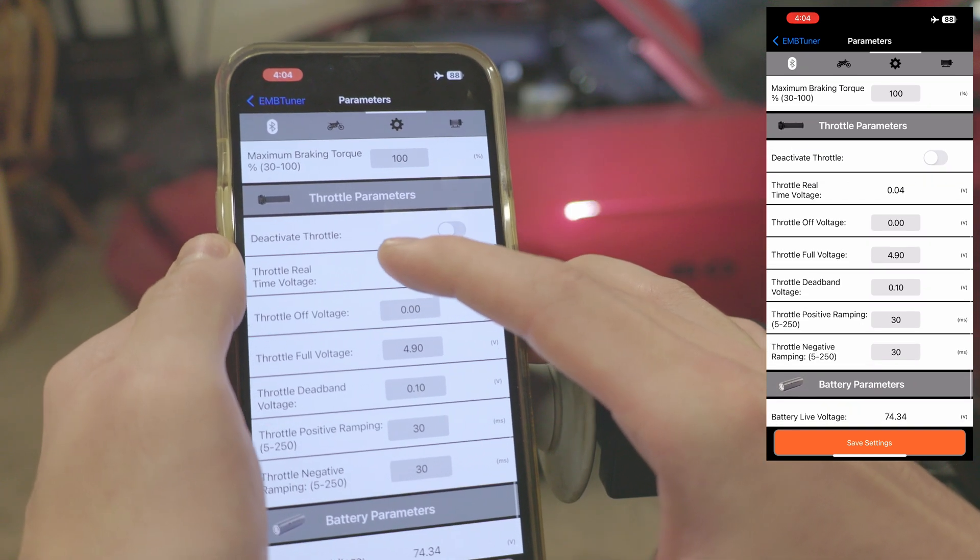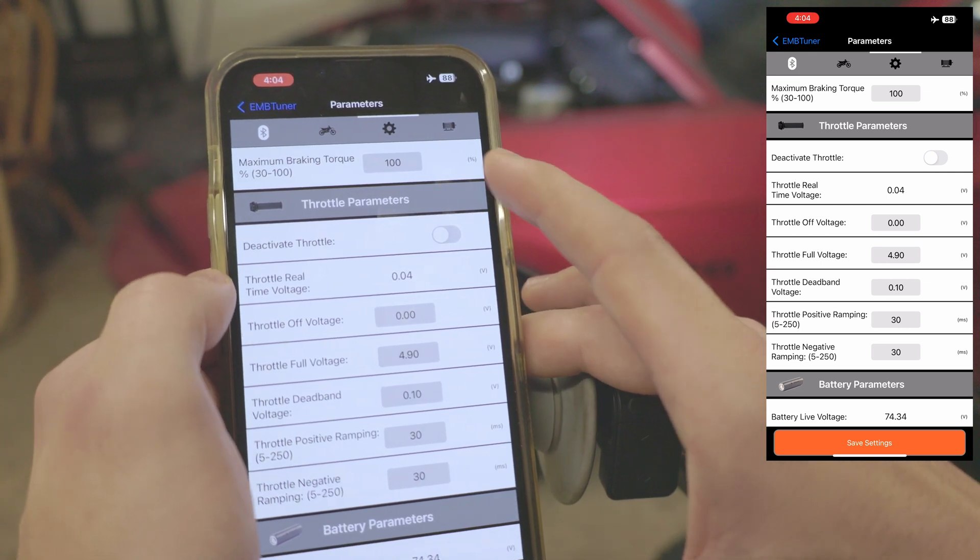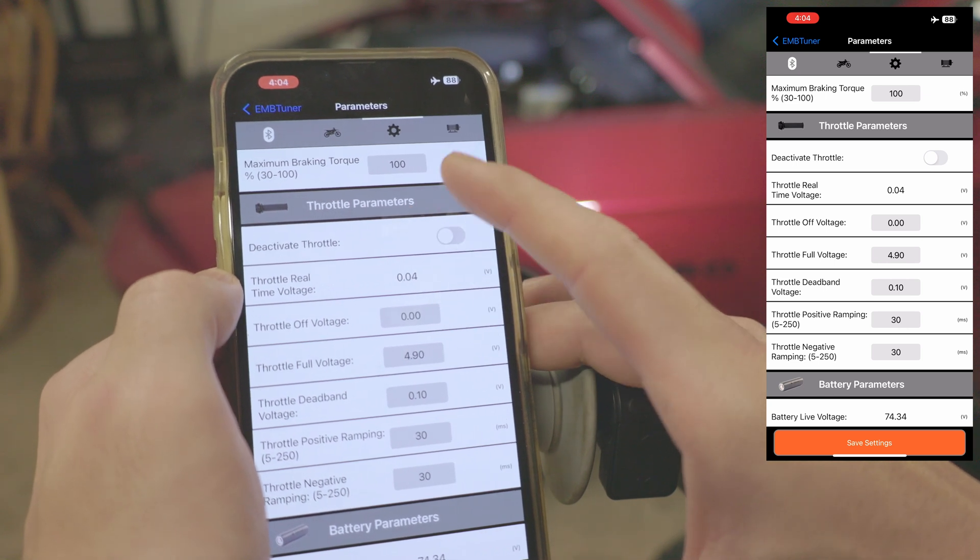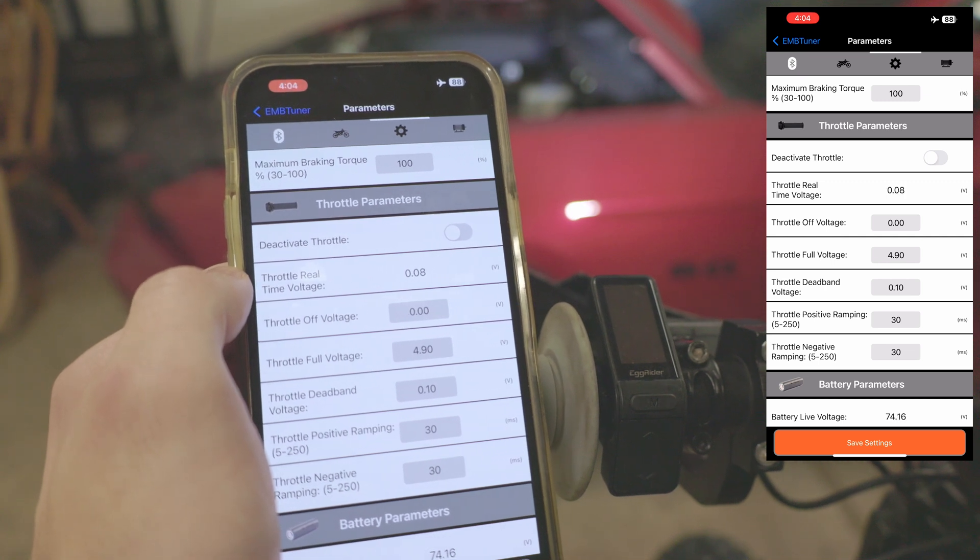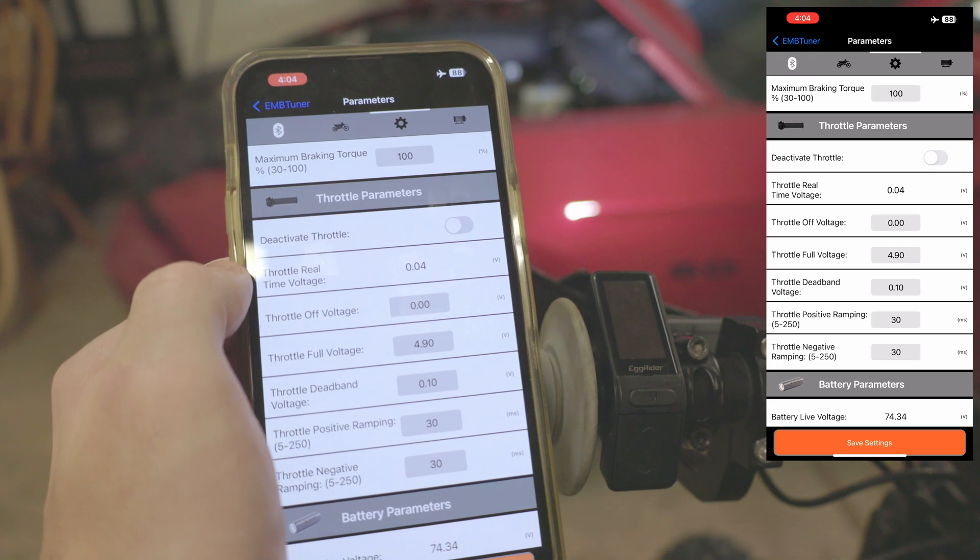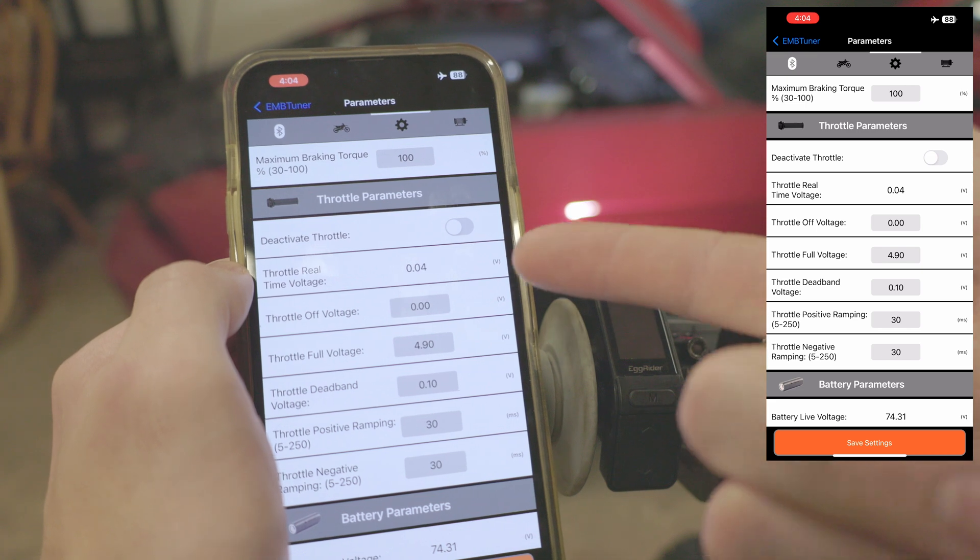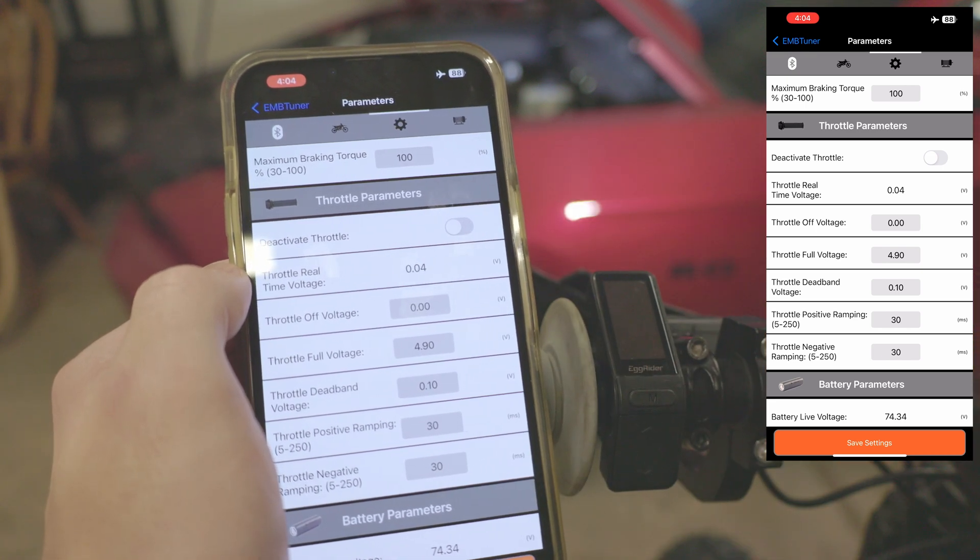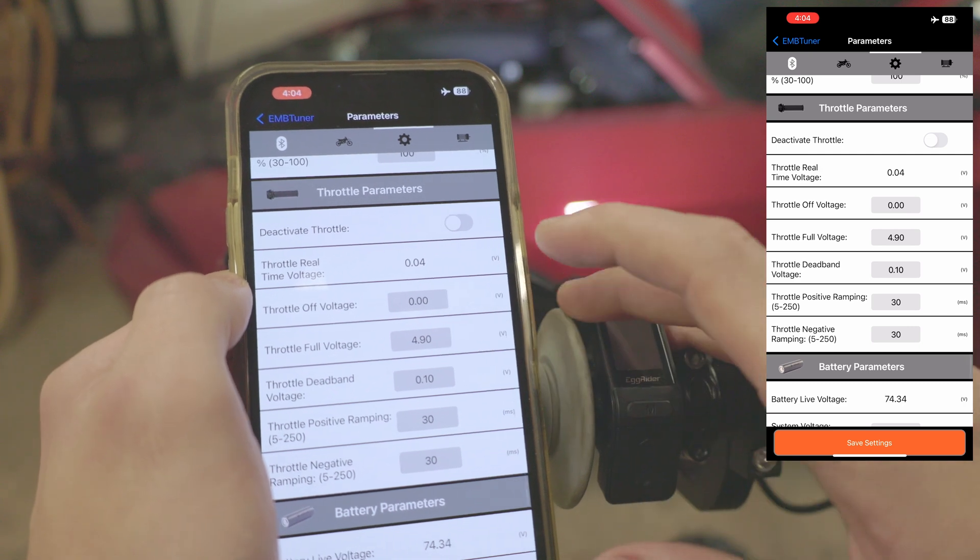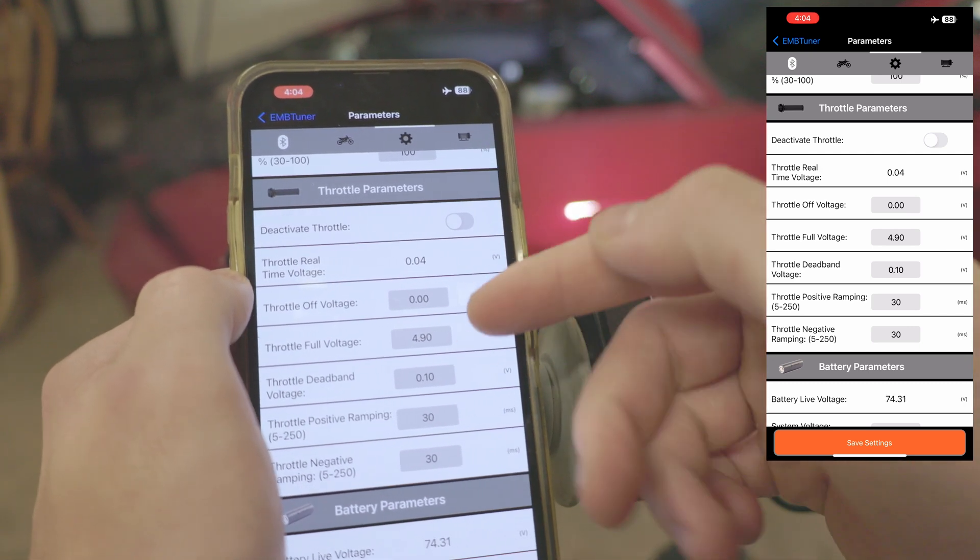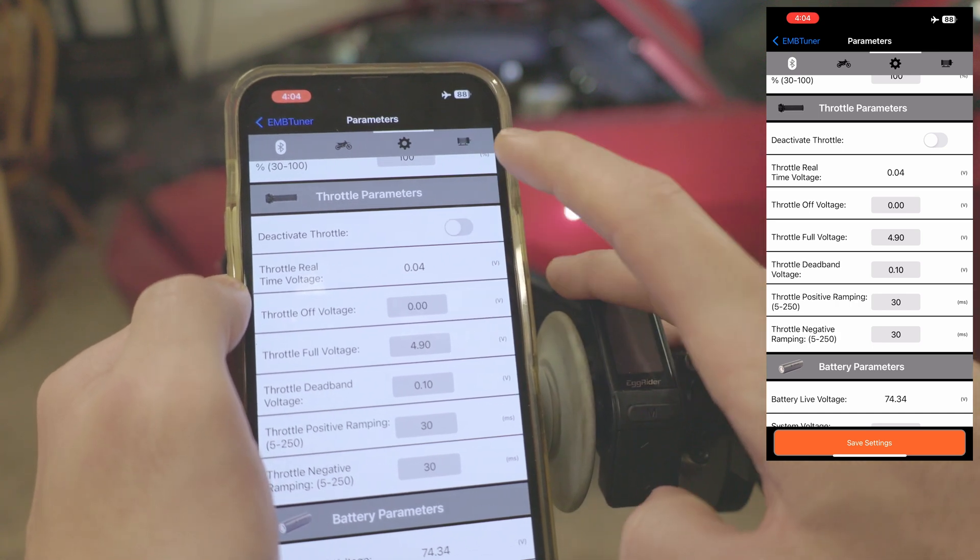Now in the throttle parameters section we have a couple features here. We have our throttle real-time voltage, very similar to braking where if I twist the throttle this will change. You can see how that works. This is a very useful feature for troubleshooting. If you're twisting your throttle and this value isn't changing, you have a broken throttle or a loose connection somewhere. It's good for general diagnostics. Let's say we want to tune our throttle here. I have a Domino throttle just so you know, so if you have a stock throttle these values here would not be the same.